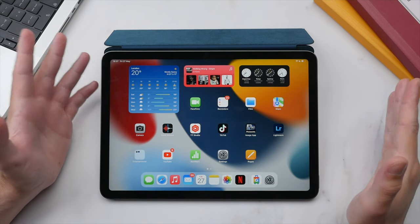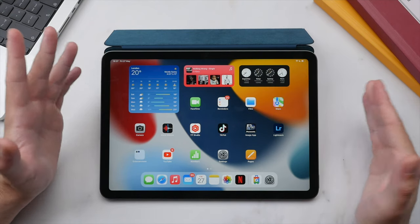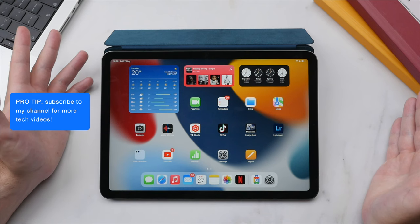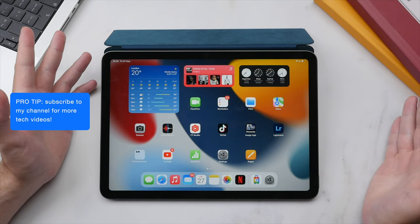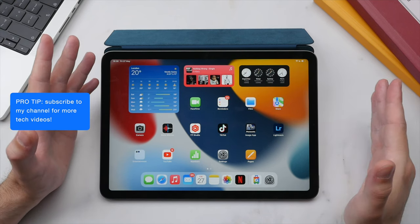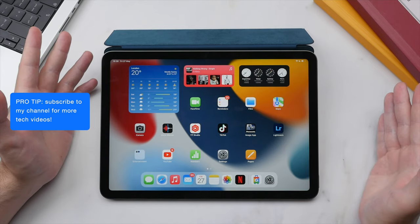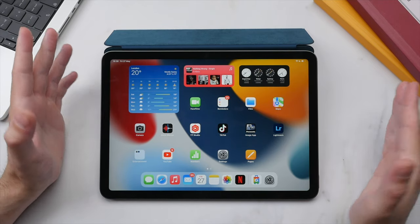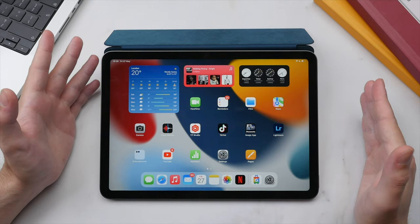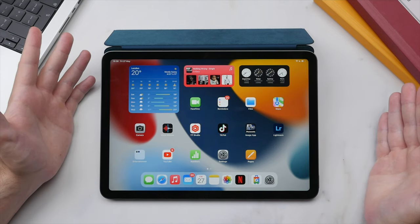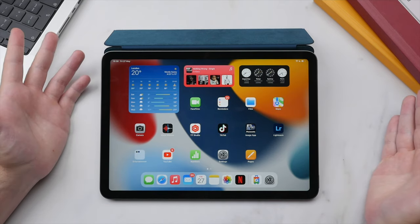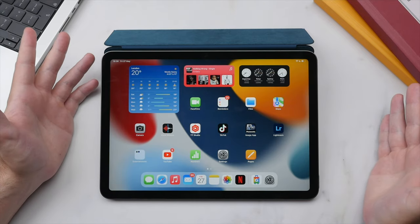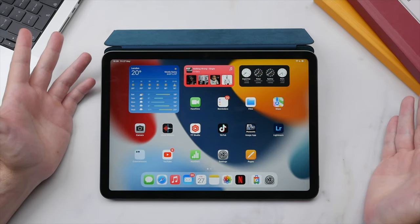That's it for my ultimate guide to the iPad. I hope you've enjoyed this video — let me know if you have any questions. If you're interested, I'll leave purchase links to all iPad models in the description. I highly recommend watching my iPad Air review as well as my iPhone 13 ultimate guide. Thanks for watching — be sure to like and subscribe if you've enjoyed this video, and I'll see you in the next one.